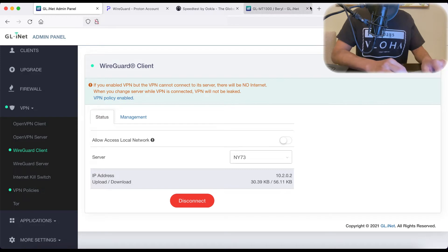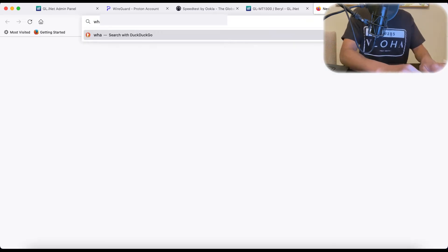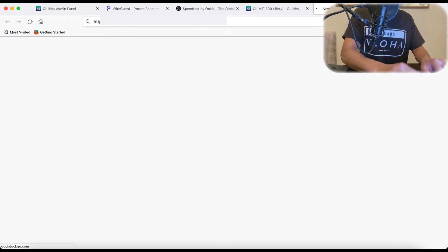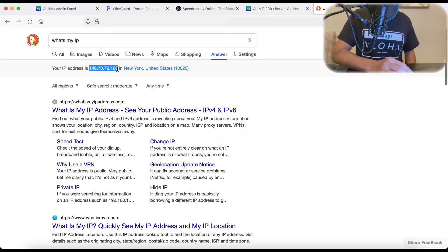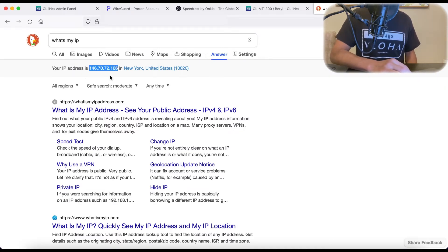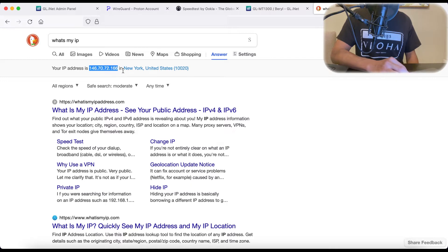So let's see if our IP address changed. Let's go to DuckDuckGo. What's my IP? And here, this is not my home IP. This is the IP of that NY73 server. 146.70.72.166.